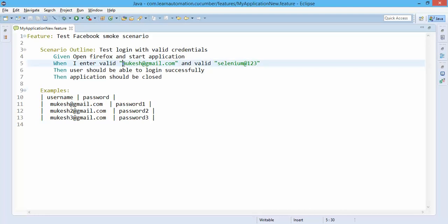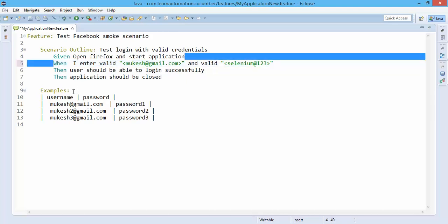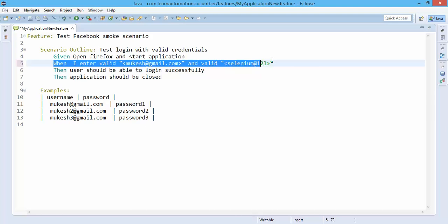Same thing we will do for another one, less than and greater than. So now you can see there's no relation between these and these examples. So how will it identify where we need to pass these values?